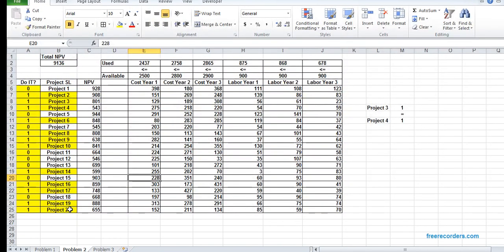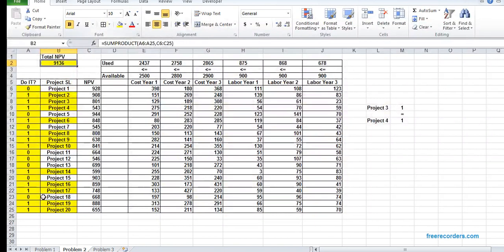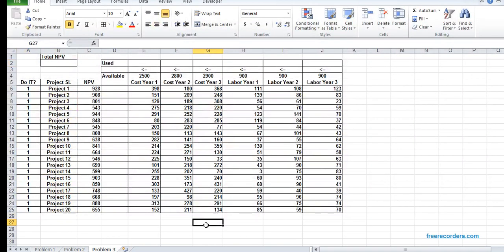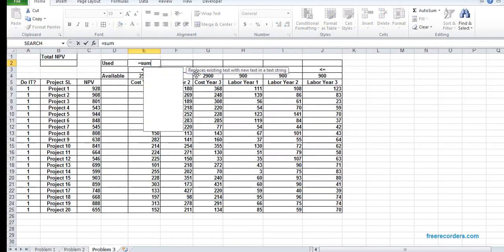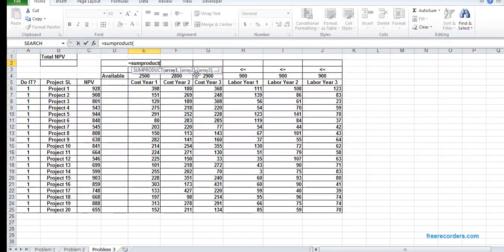By the way, in problem 2, you can see some projects we can undertake and some we cannot. If you undertake these projects, our total NPV will be this.